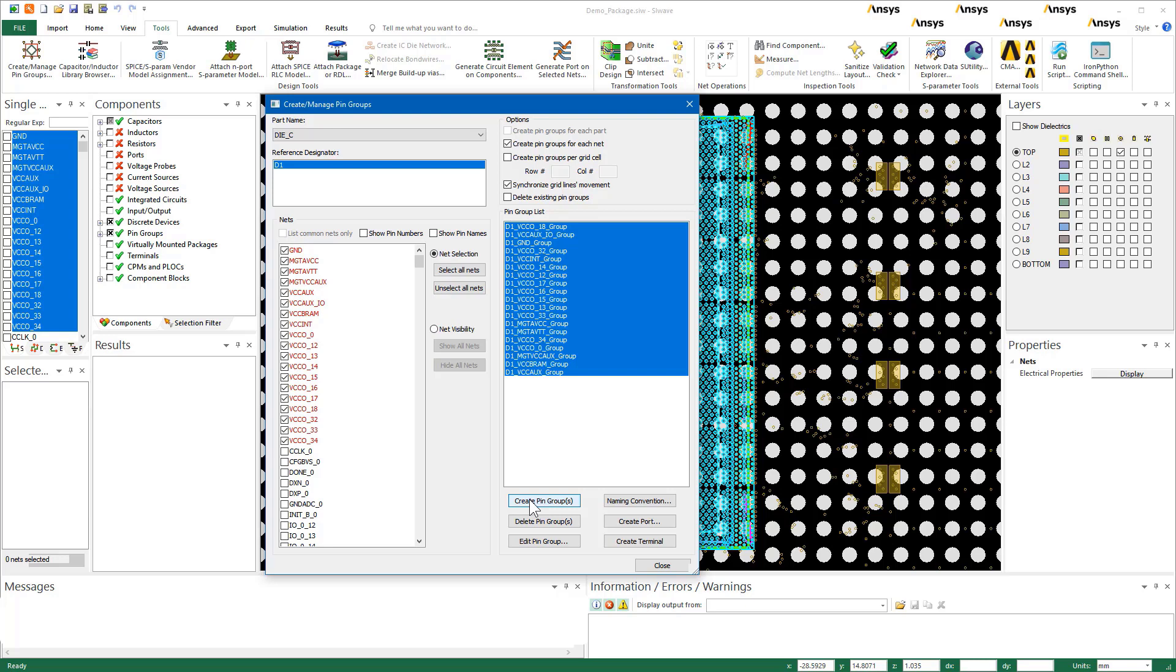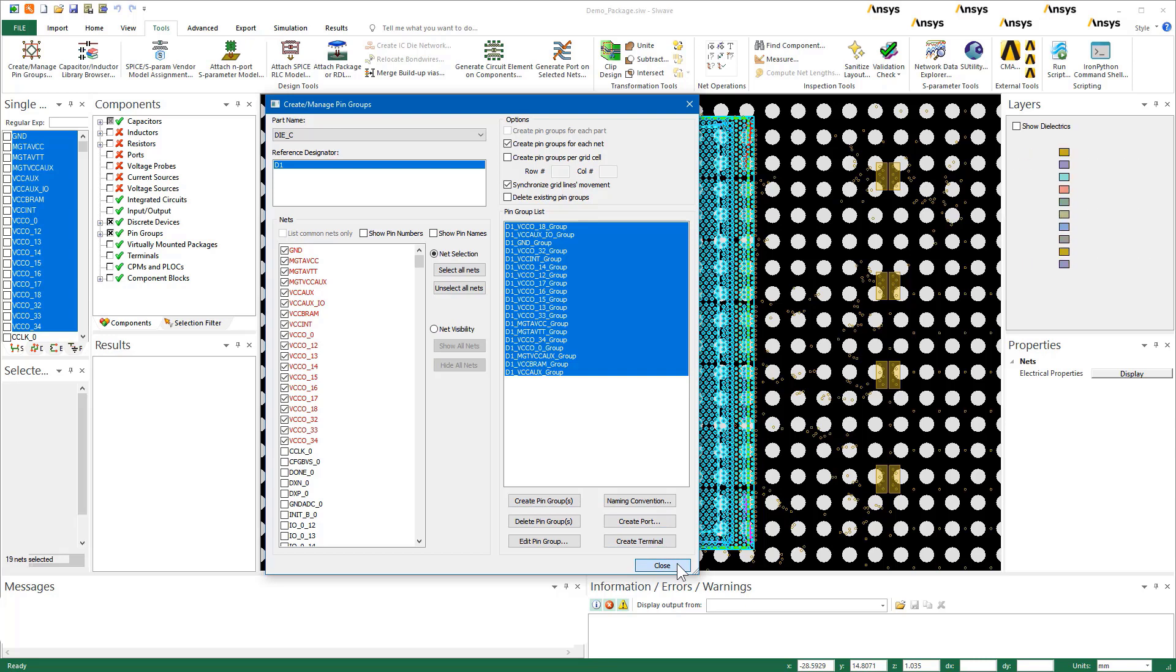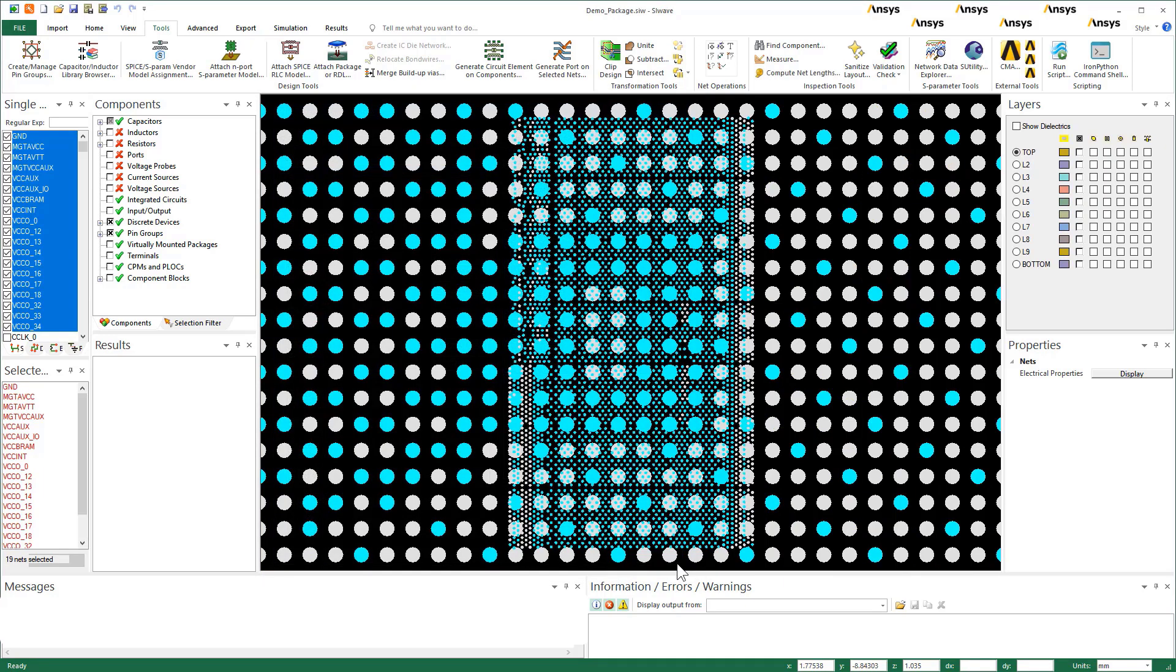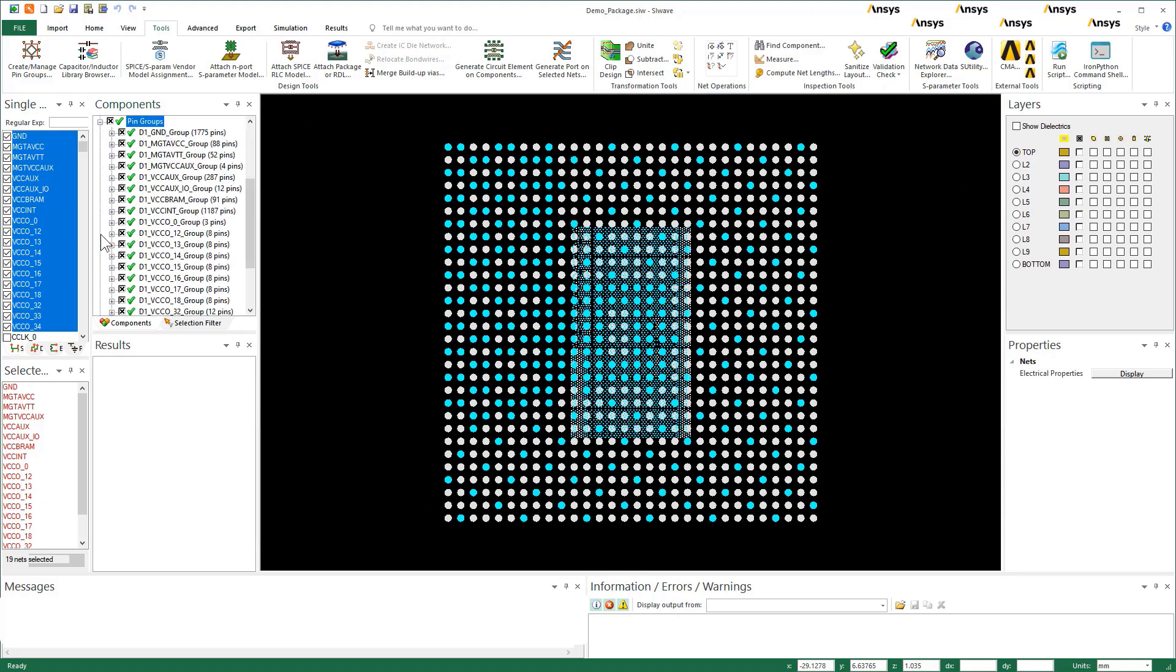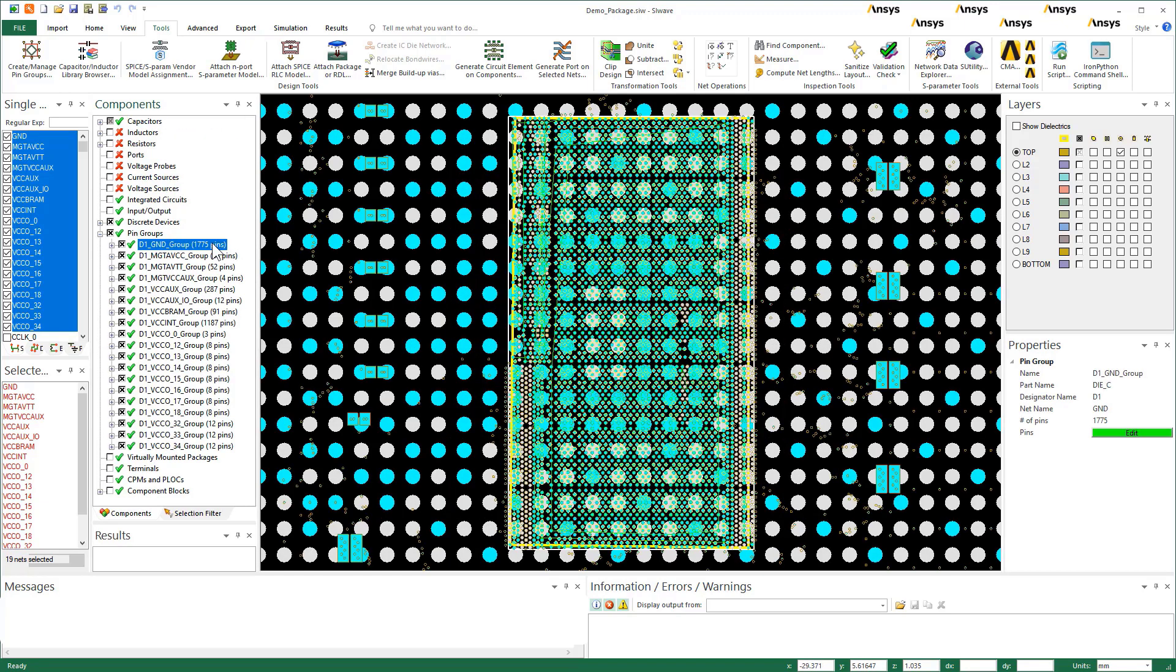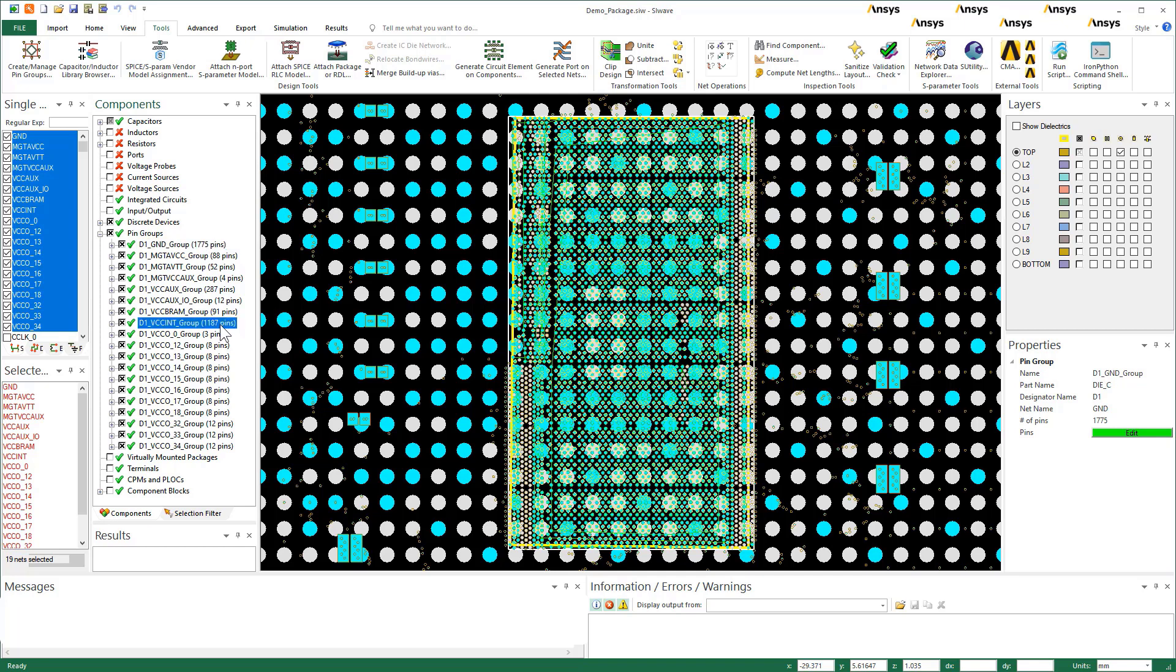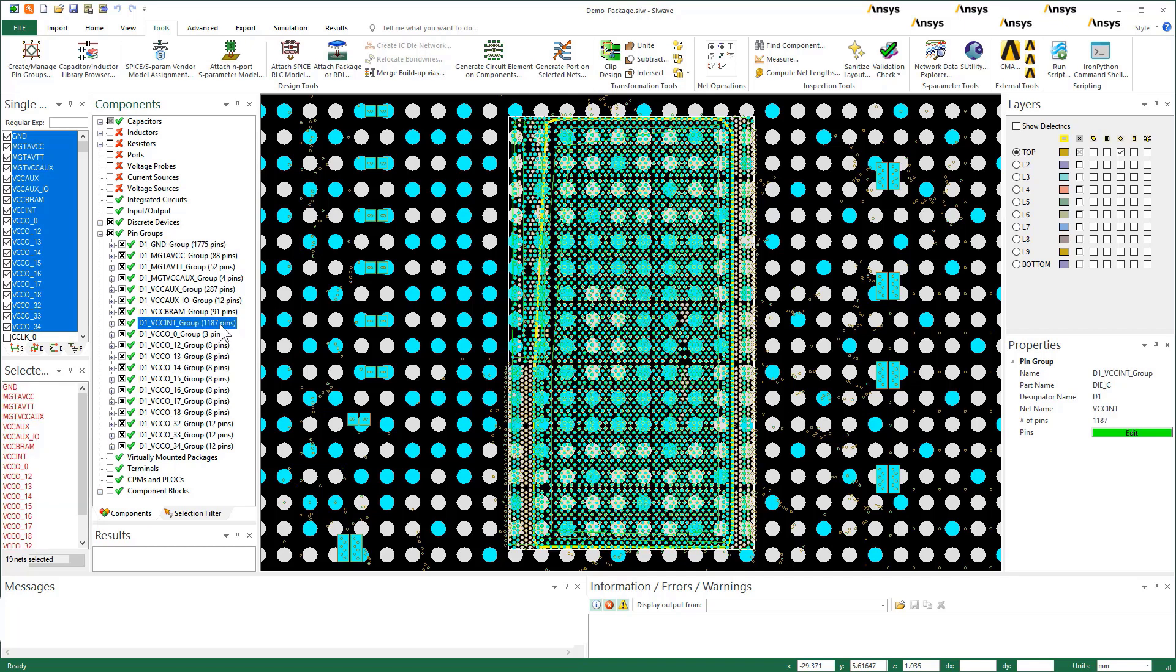During simulation, CPA automatically creates pin groups on the BGA. However, if you create your own pin groups on BGA, the solver retains your definitions in the simulation. Notice the pin groups D1 underscore ground is the largest with 1,775 pins. VCCINT is the second largest.